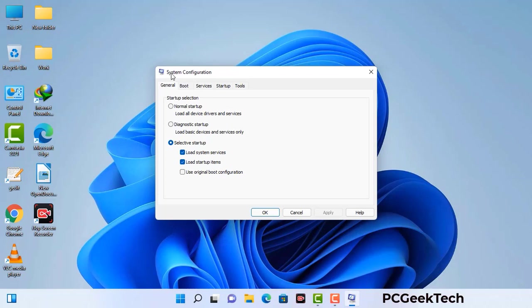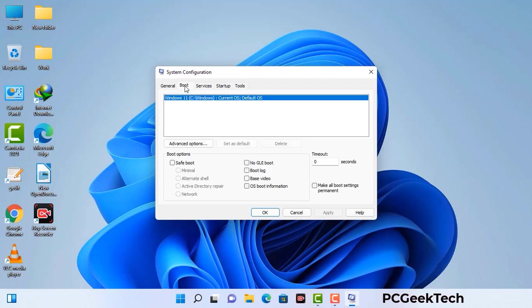Now you can see the system configuration window on your computer screen. Go to the boot tab. Select the safe boot option. Check the network option. Then click on the apply button and finally press the OK button. Now your system will restart in safe mode within a couple of minutes.